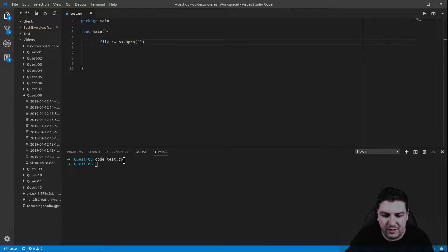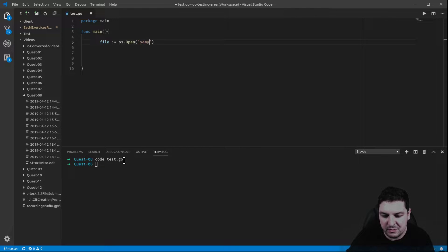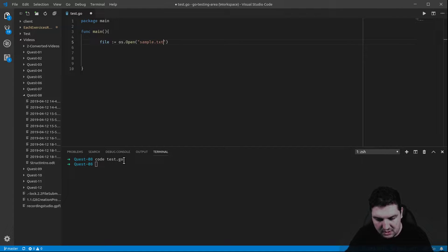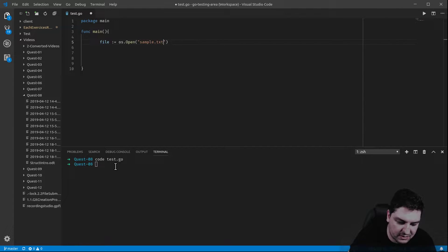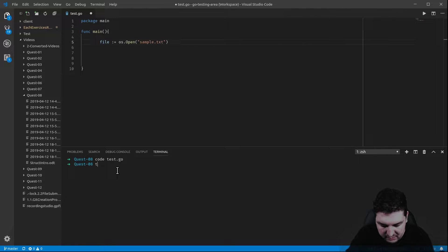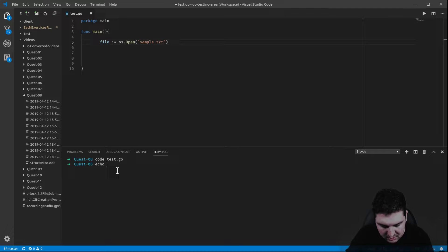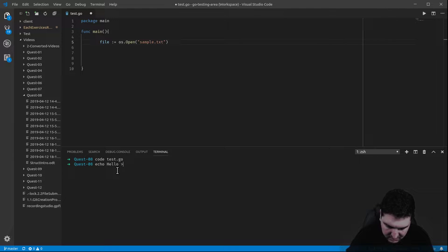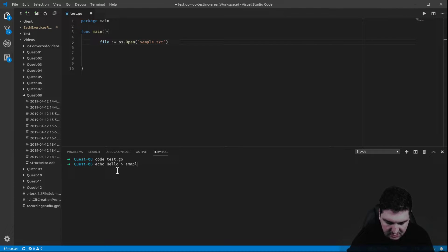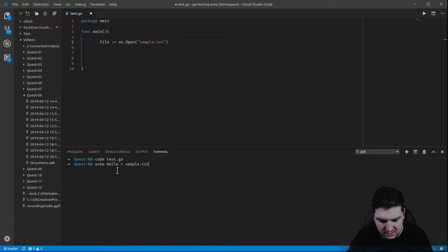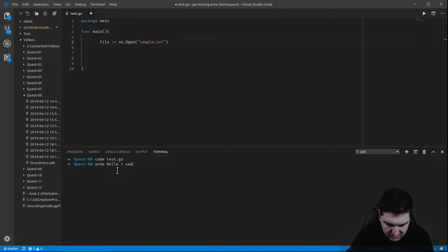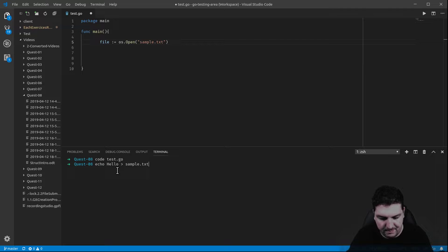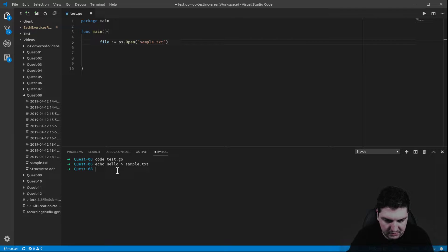So, the name of the file will be sample.text. Where does it come from? Actually, it doesn't exist, so I need to create it. I'm going to put it in the same folder. Echo hello in sample.text. Let me make that right. There we go.